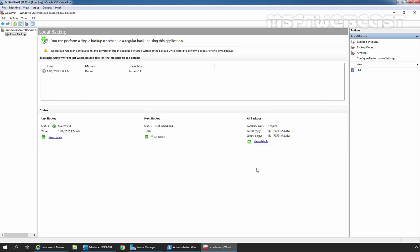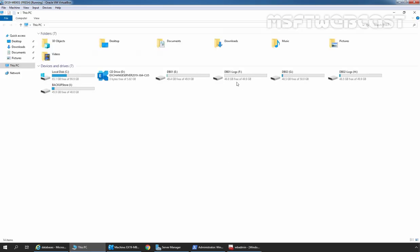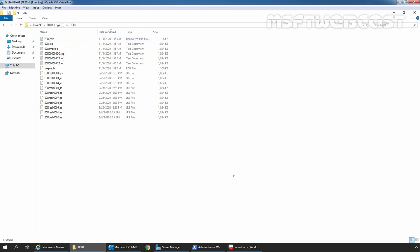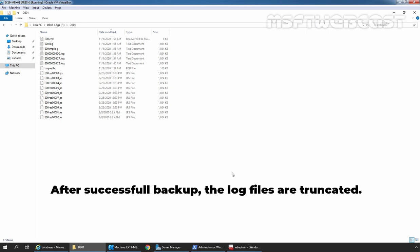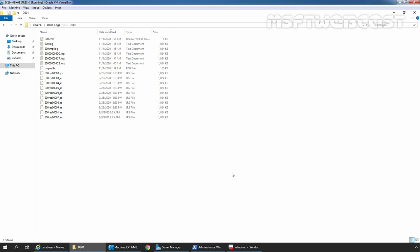We have successfully taken the backup of our mailbox database named DB01. We also want to check the status of the log files associated with that mailbox database. I am going to open File Explorer. Let's double-click on the F drive where we stored the log files associated with our mailbox database DB01. Let's double-click on the folder DB01, and this time we can see we have only 17 items under this folder. Earlier, before taking the backup, we had 1,500 log files. In this way, we can take a backup of a specific mailbox database in Exchange Server 2019 using Windows Server Backup feature.